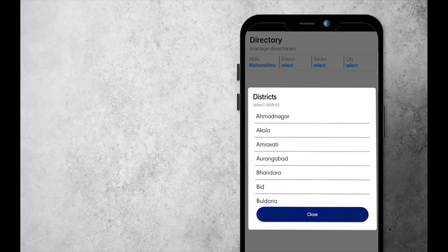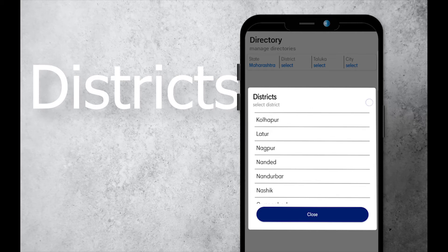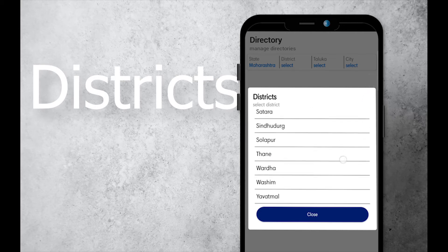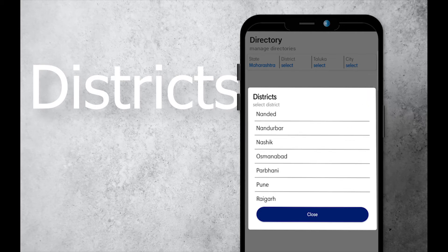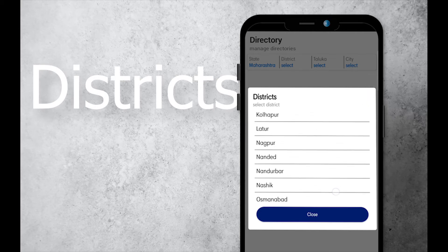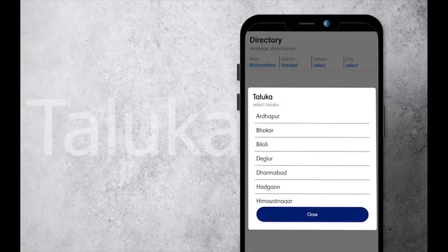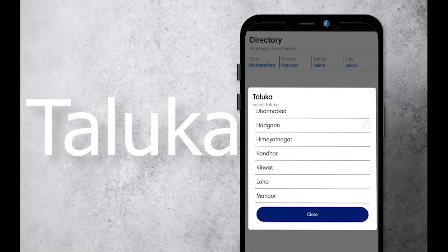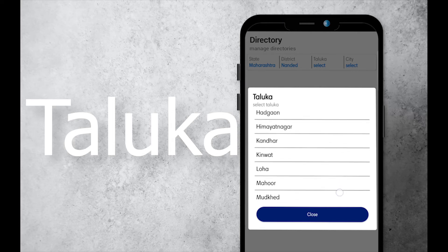All data gets automatically populated to a dialog, so that the user can select easily. It can be used anywhere in an Android app. Its implementation is also very easy. It can also be used to filter data accordingly.